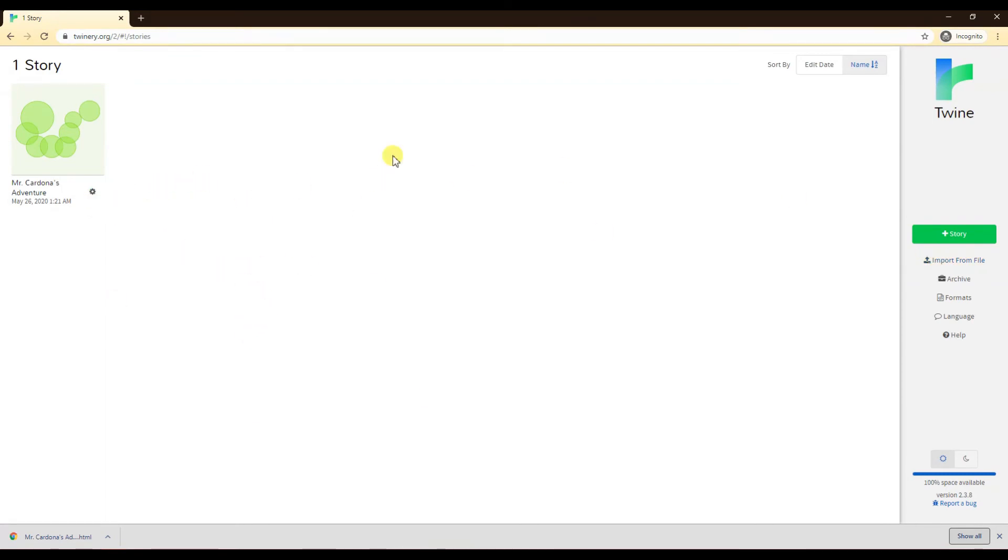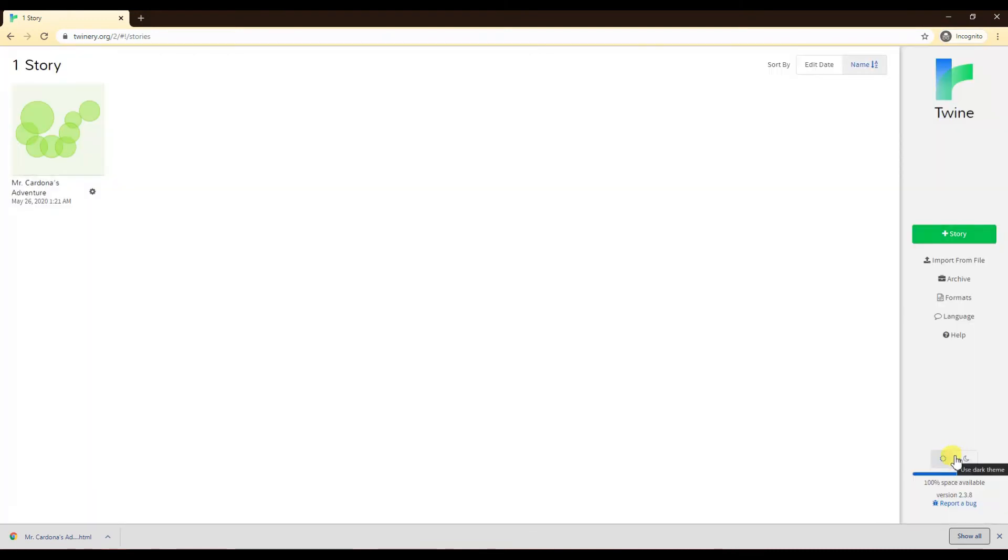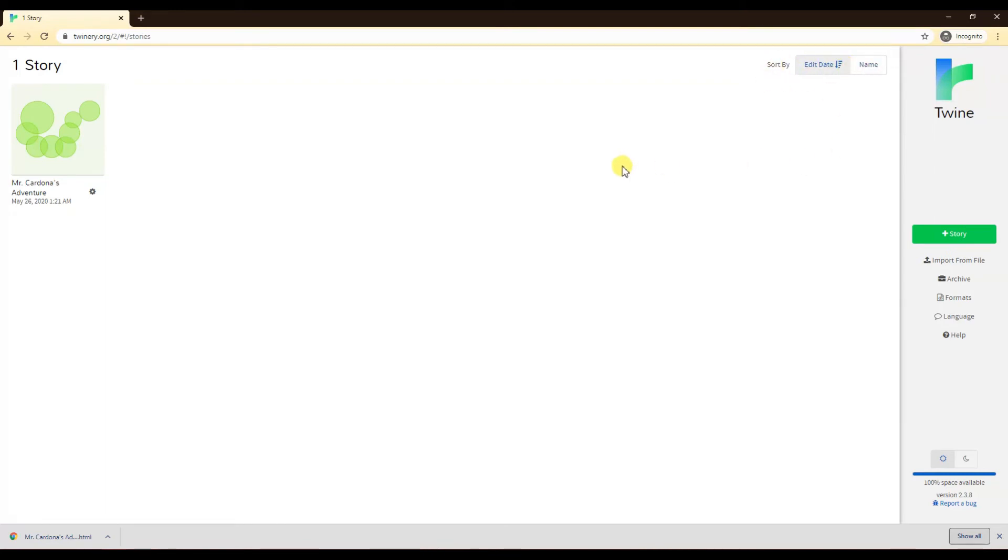In terms of other things in the main menu here, you can have a night mode as well. So if you don't like that really, really bright white screen, you want the night mode instead, you can do that quick, easy change there. If you have multiple stories, edit by date or by name, you can organize it just like any other file system.